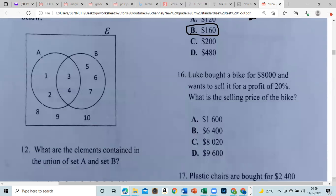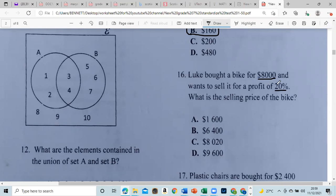Someone bought a bike for $8,000 and wants to sell it for a profit of 20%. We need to find 20% of 8,000. A useful trick: 20% is the same as dividing by 5, because 100 divided by 20 equals 5. Similarly, 50% is dividing by 2. So we divide 8,000 by 5 to find the 20% profit, which is 1,600.